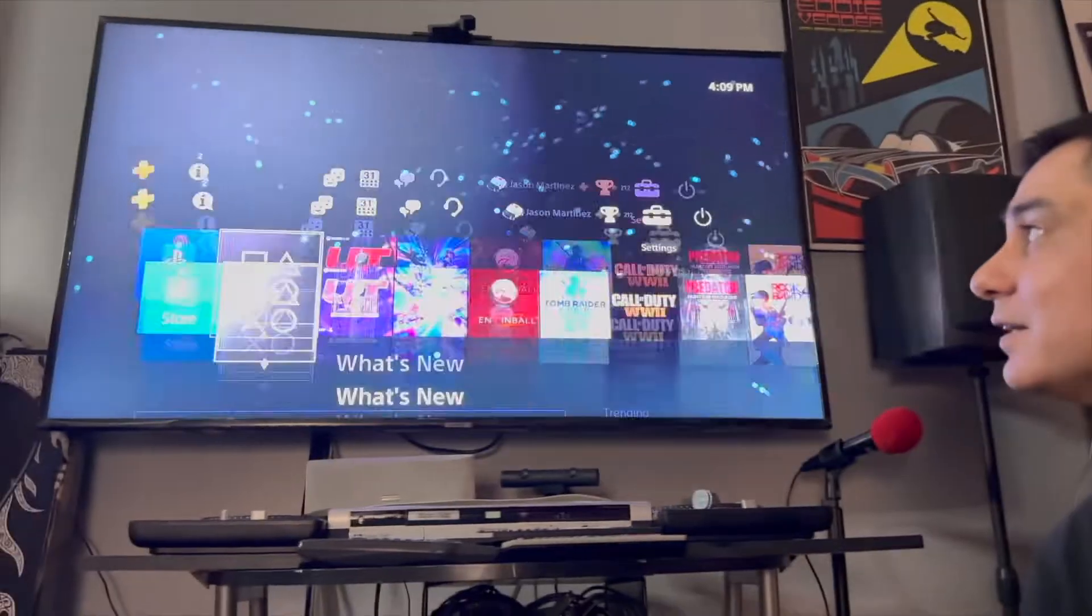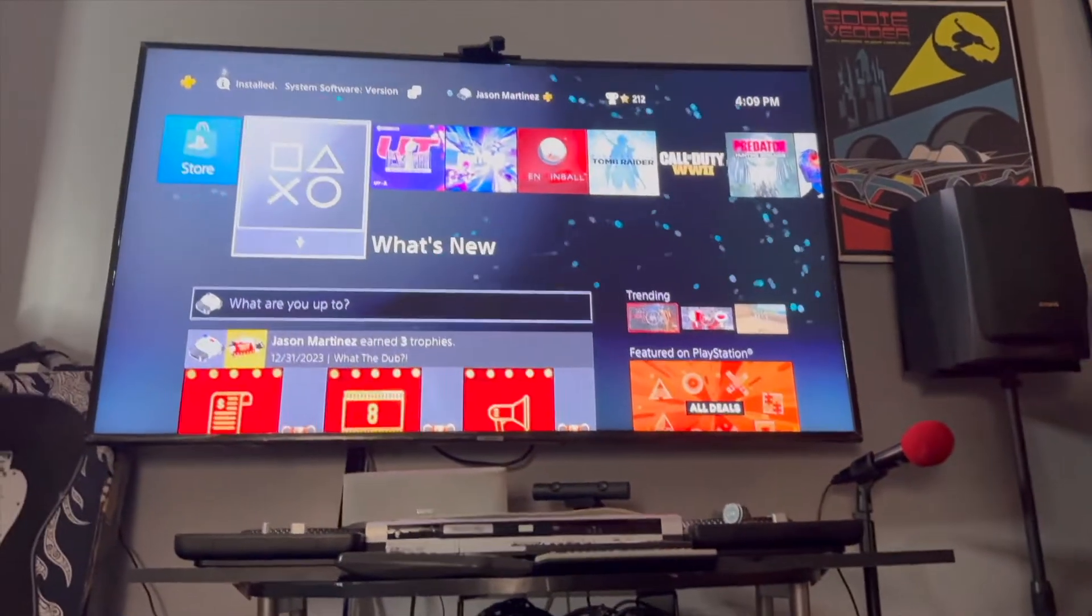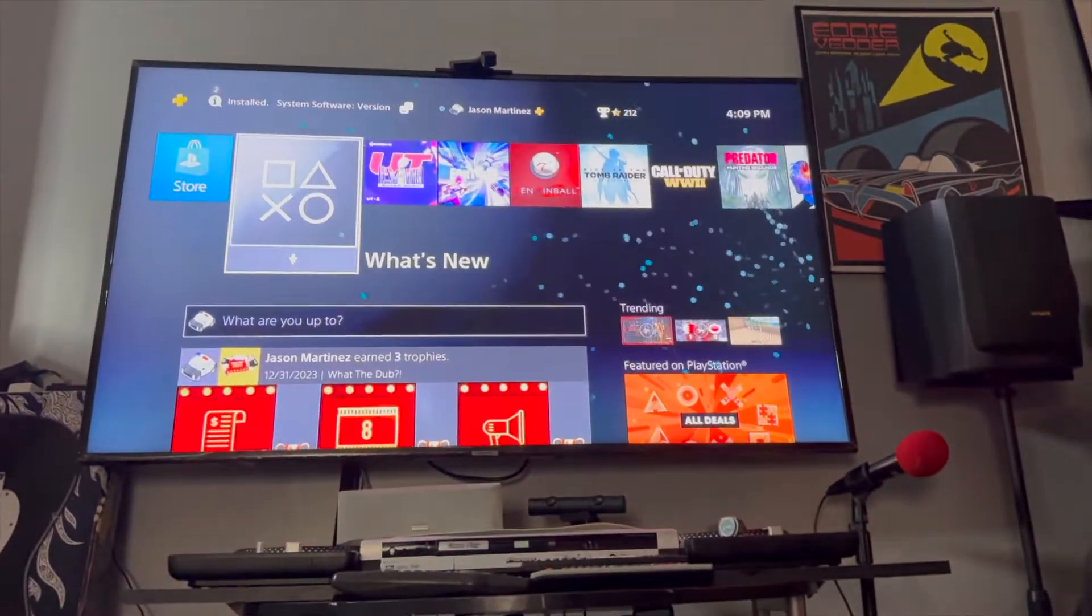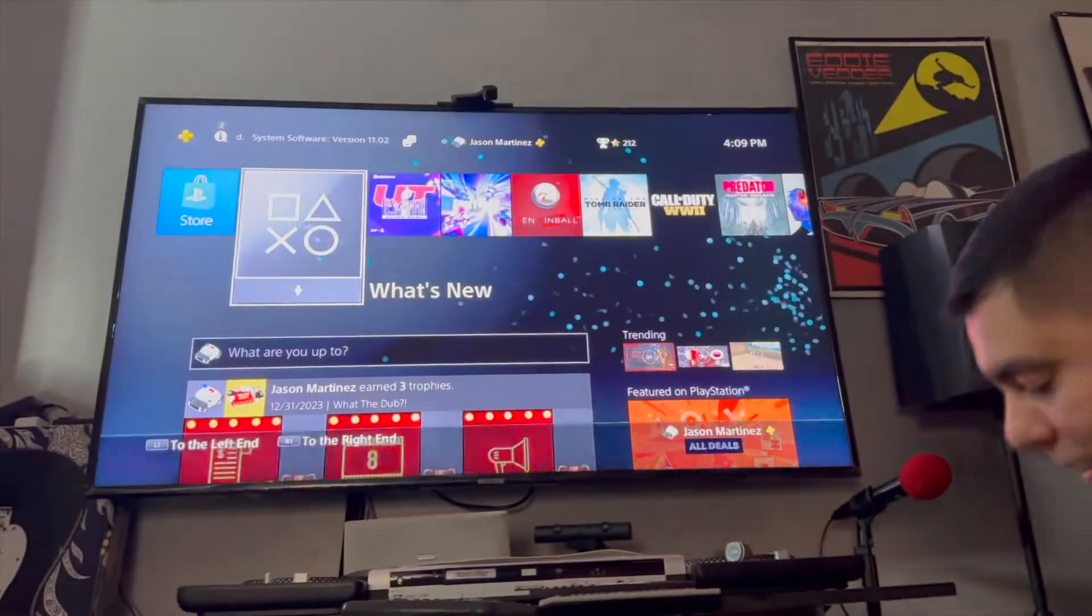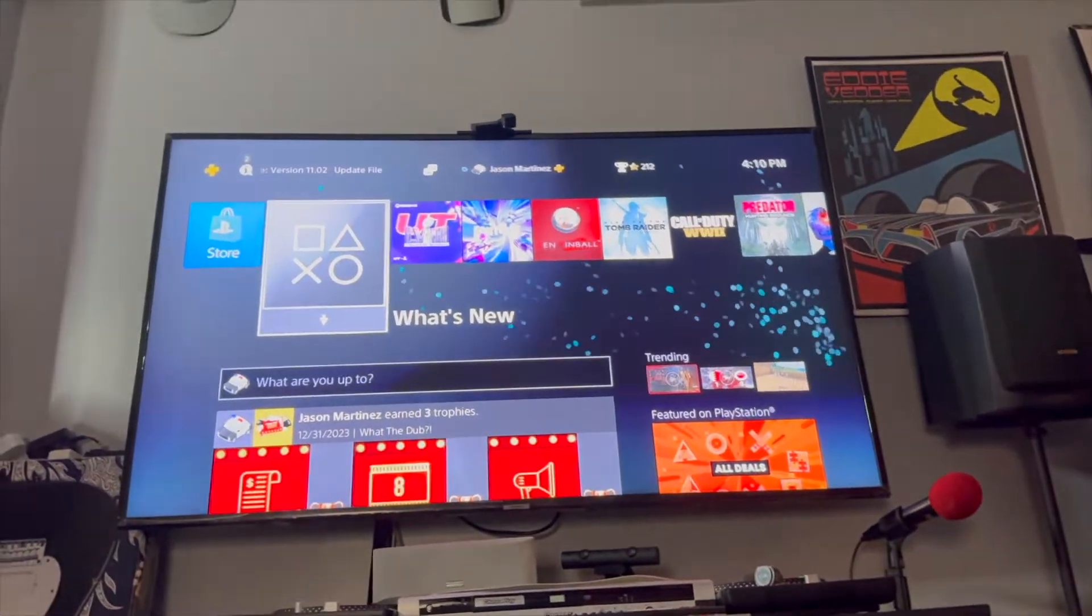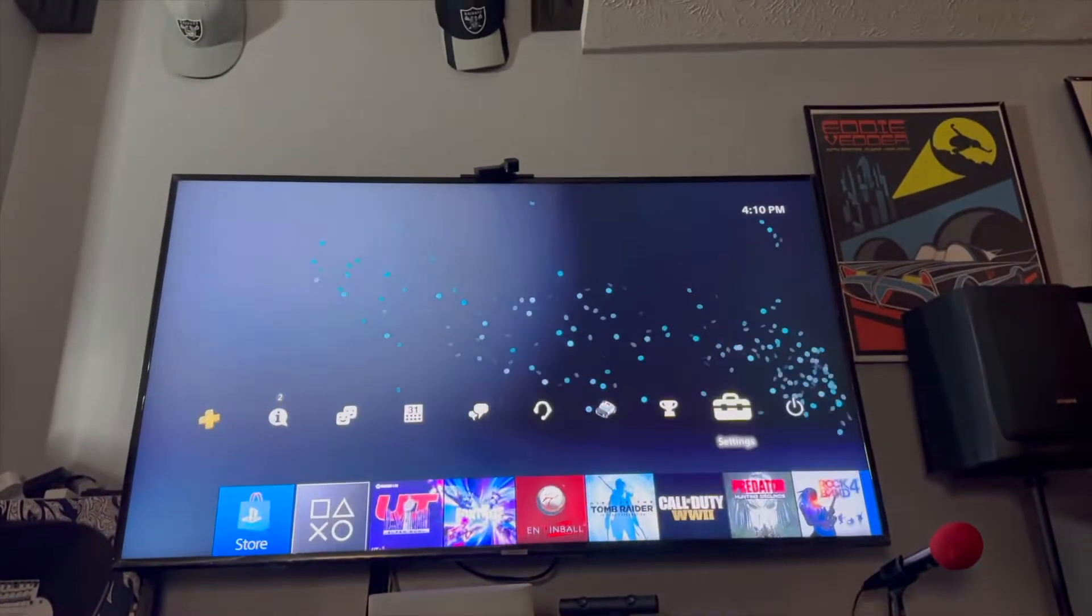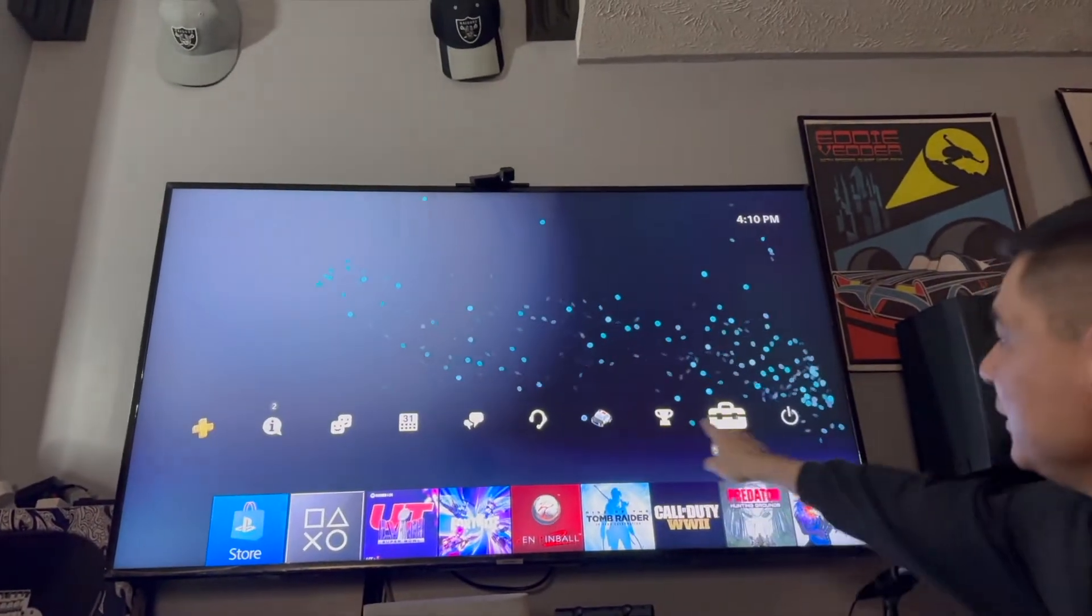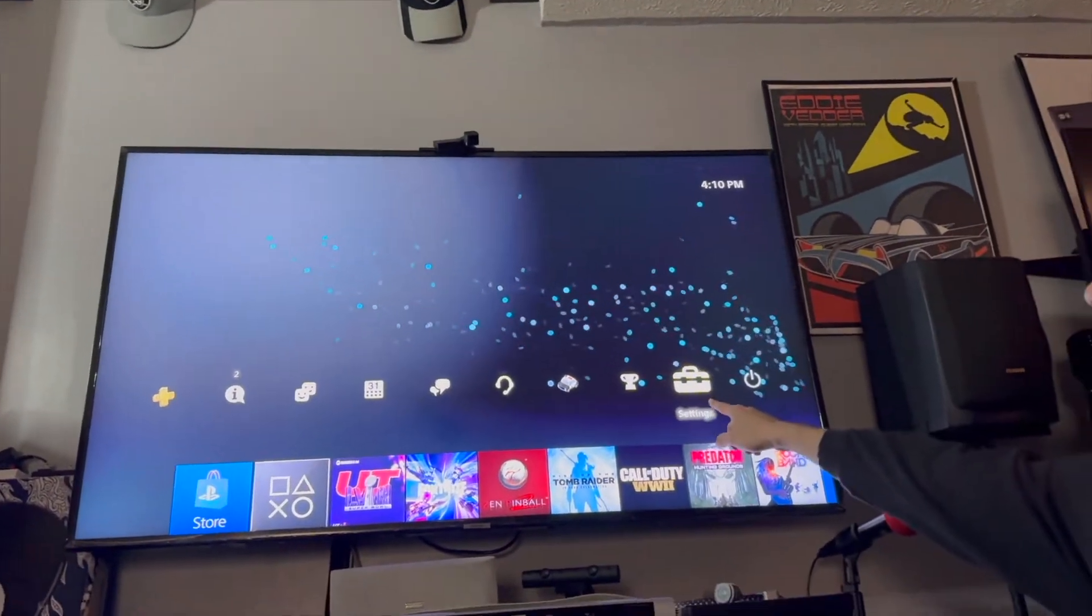like. We're going to go ahead and go to the top and you're going to go to your settings right here. We're going to click on settings and you're going to go all the way down...